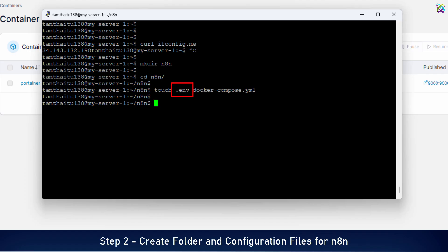Before we open the ENV file, let me quickly explain why this file is important. The ENV file is used to store environment variables, allowing you to manage configurations in a cleaner and more secure way instead of hard-coding sensitive data like passwords or ports directly in the Docker Compose YML file. Plus, it makes updating your config easier. Later on, you only need to edit one file.